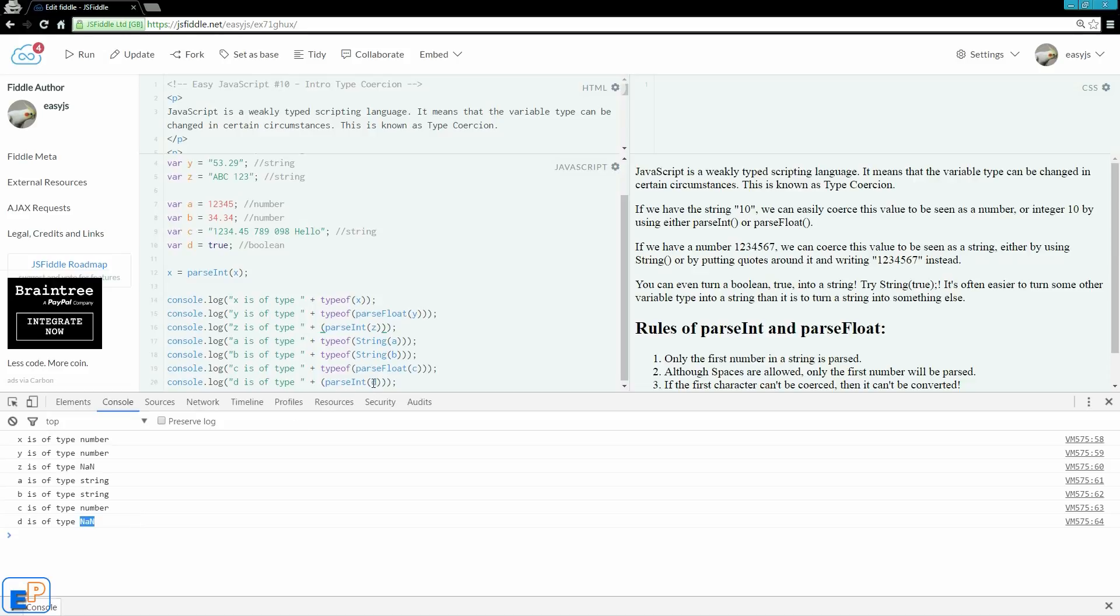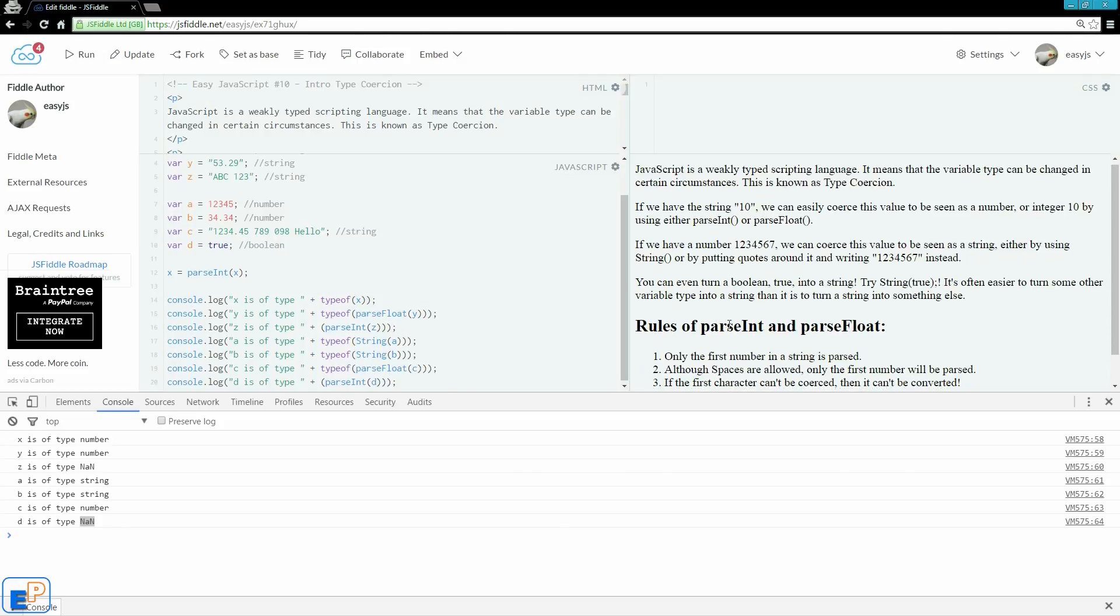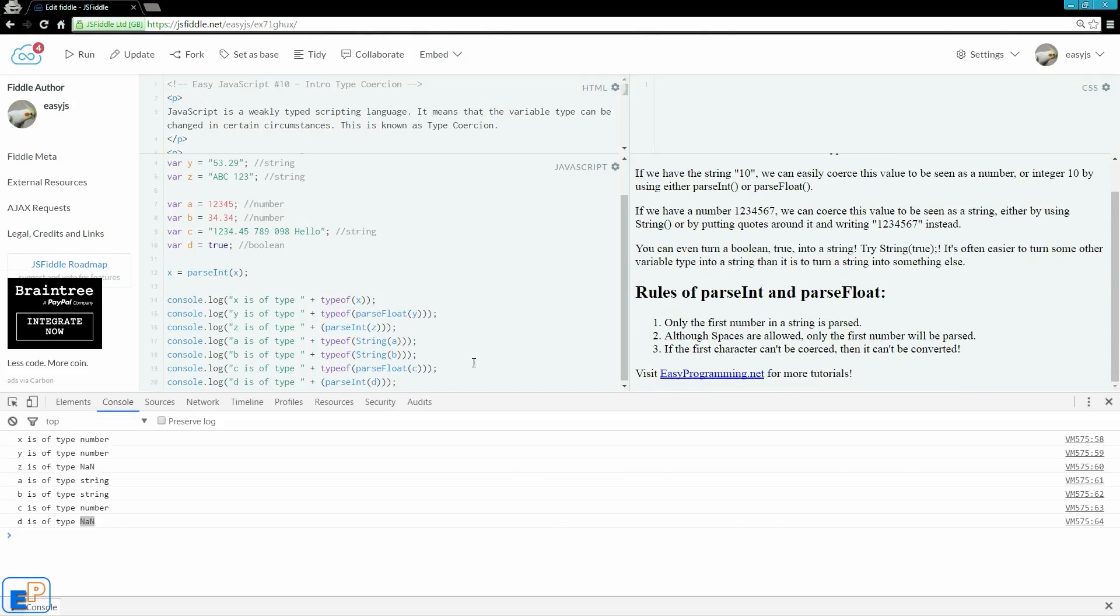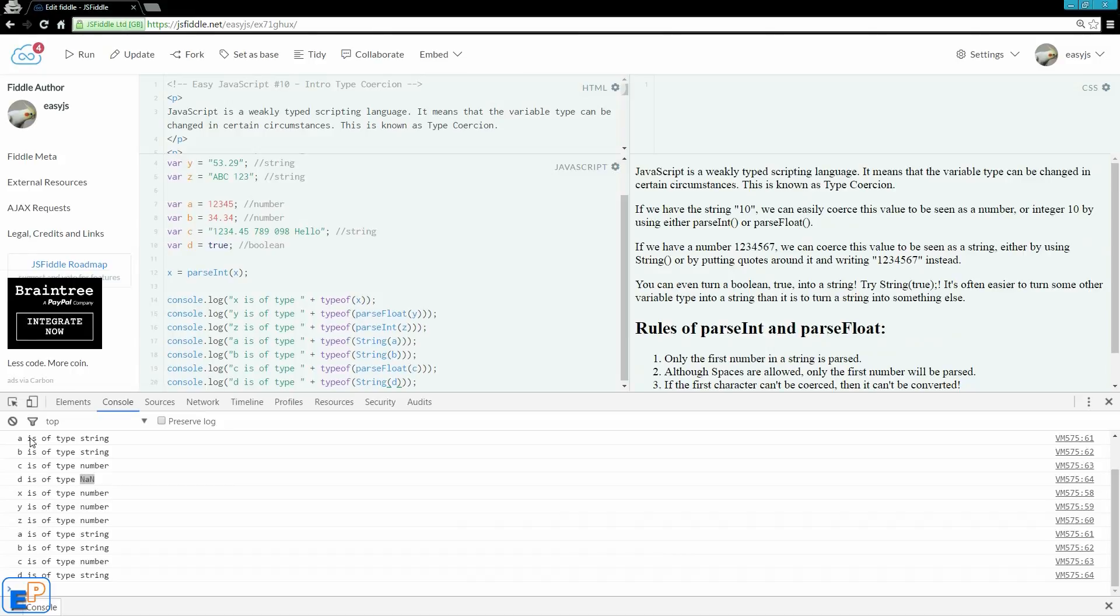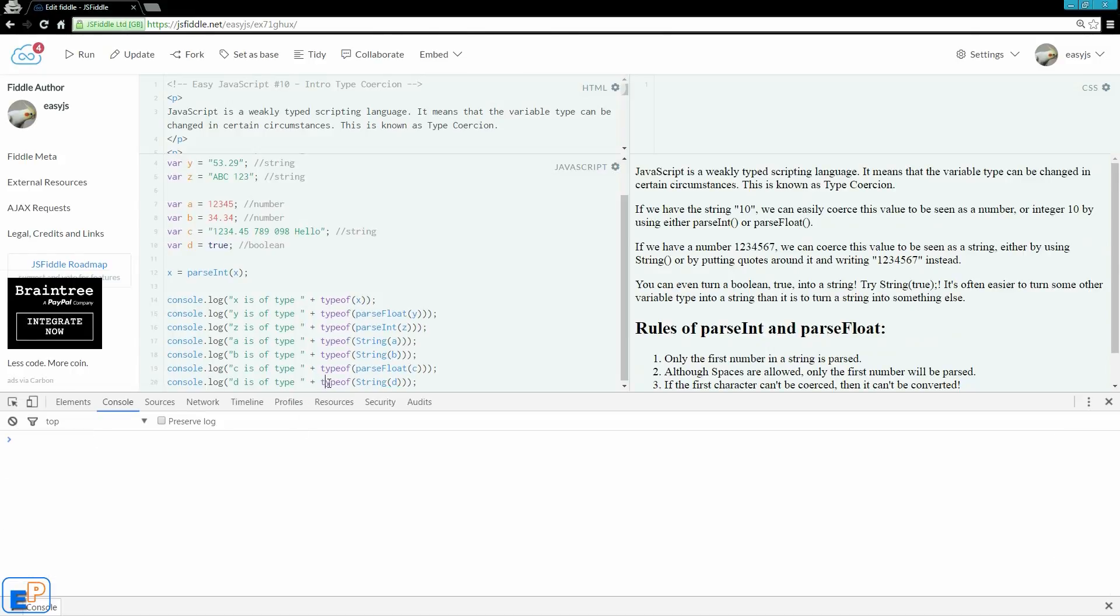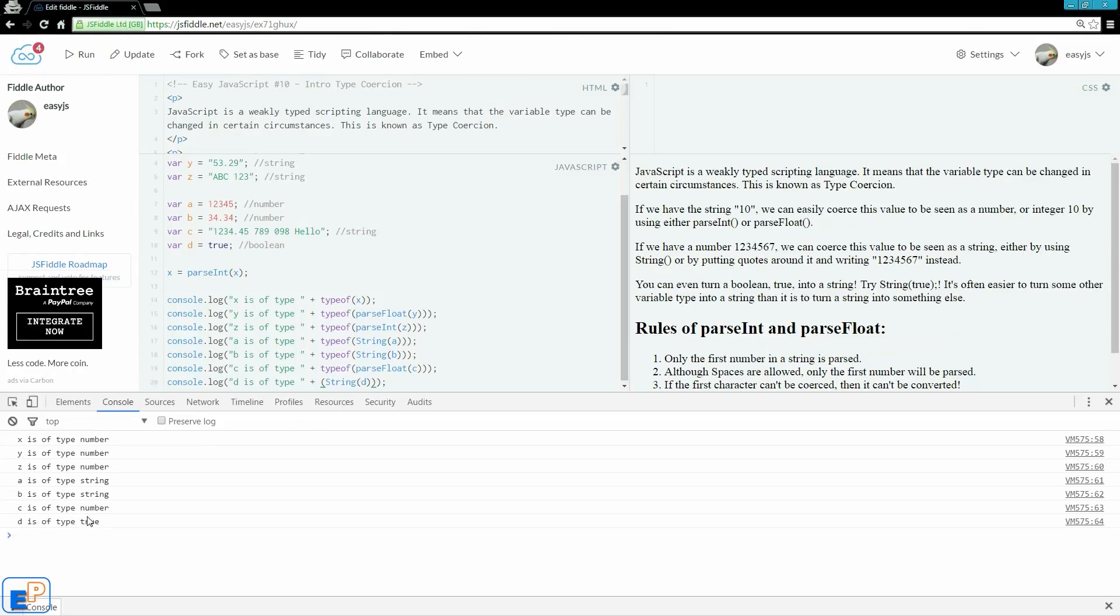So you can't really do any calculations with it. You can still change, you can still coerce the type, but it's not really worth it because you can't really do anything with it. Better off keeping it a string. Let's do the string. There you go. So typeof string, and if I try to output string, we'll say true. There you go.